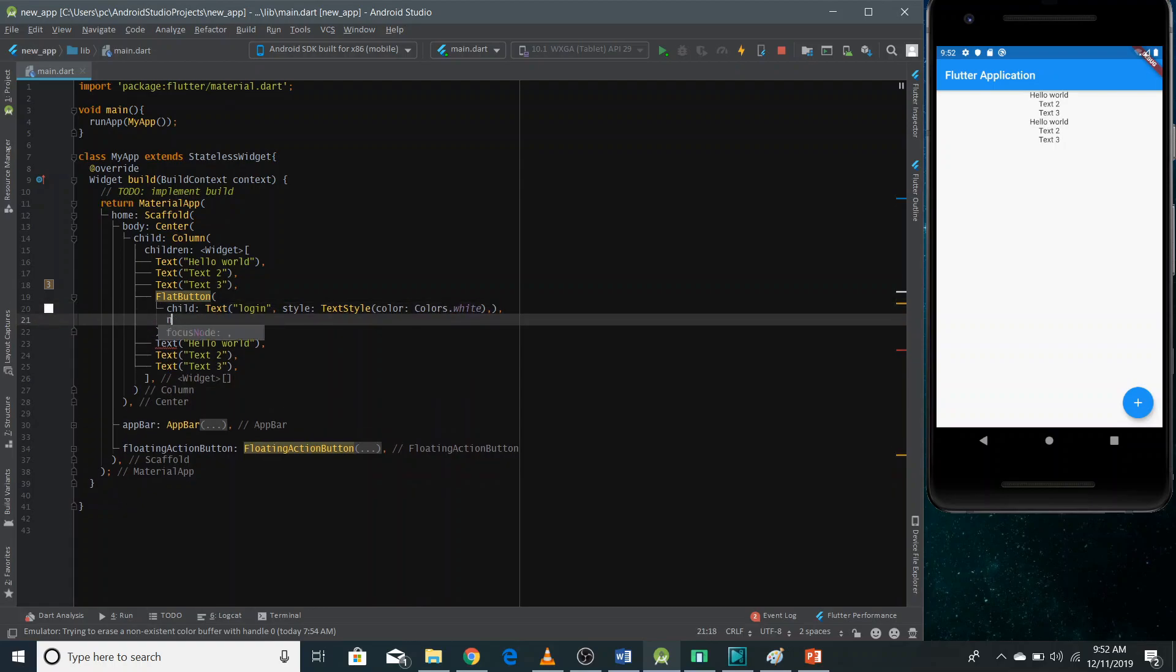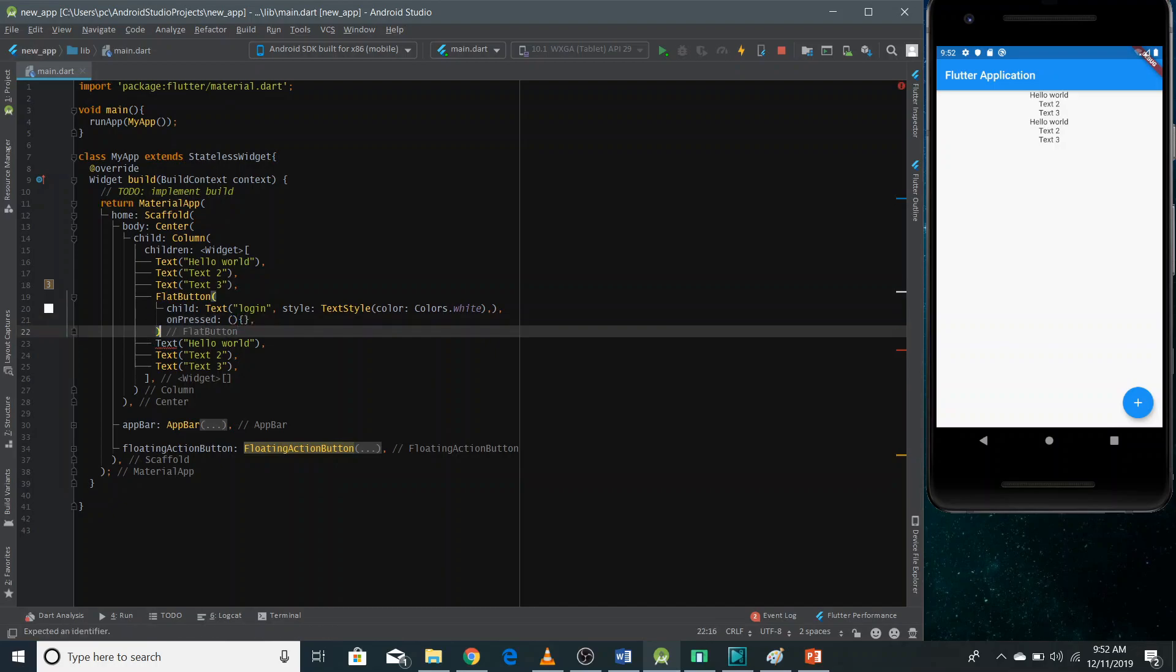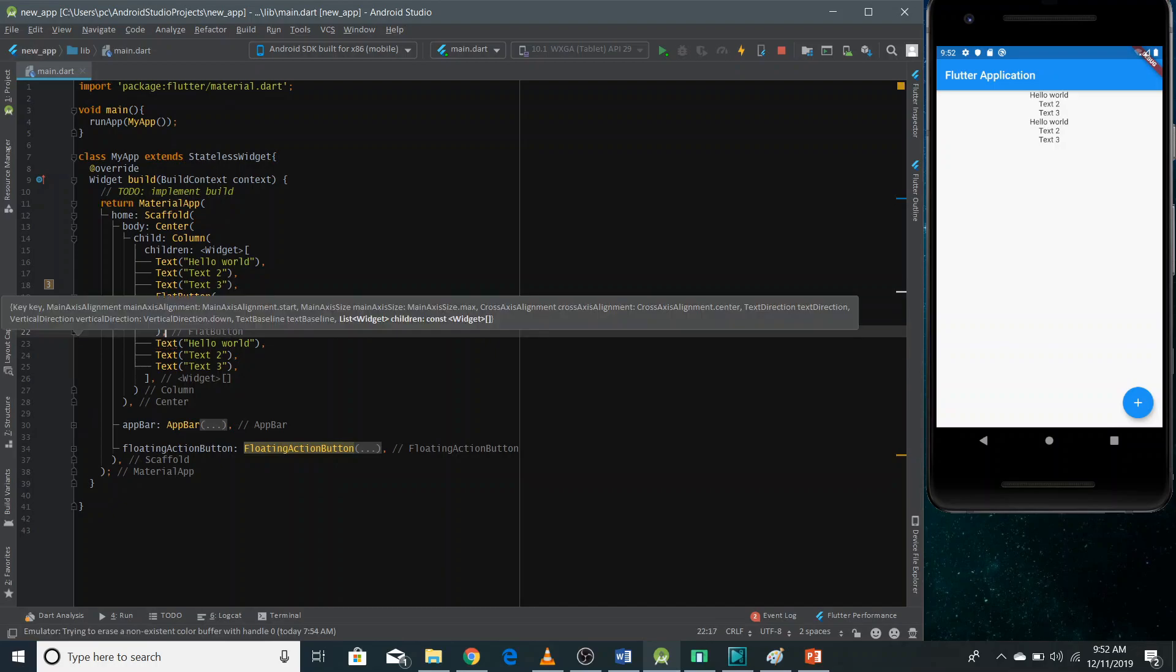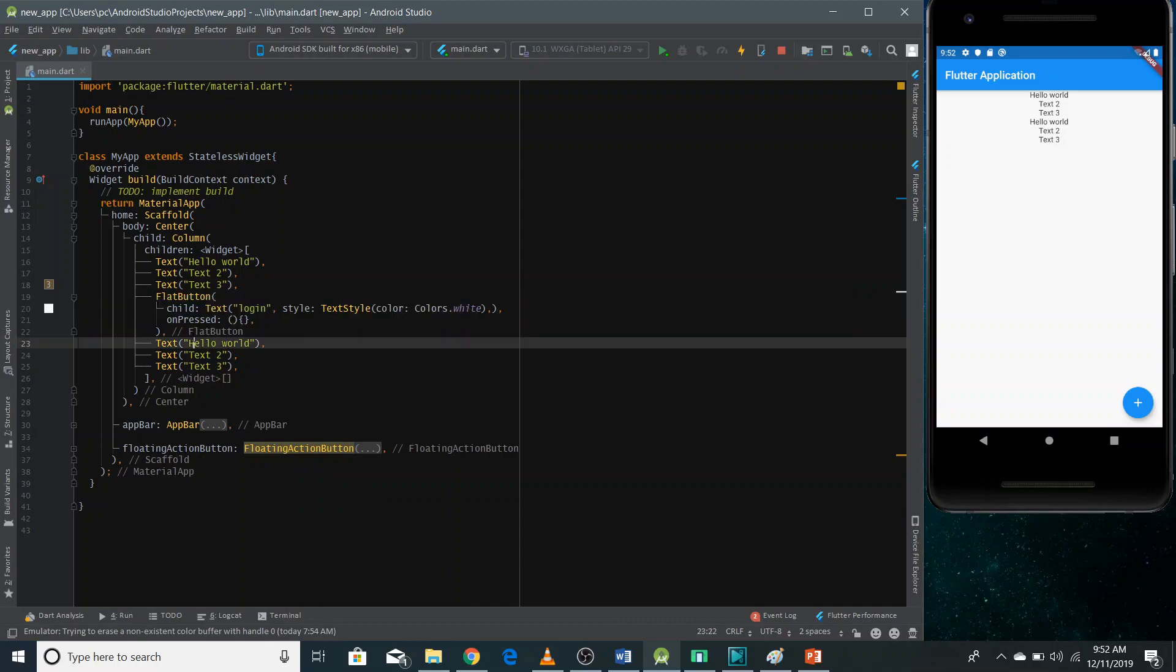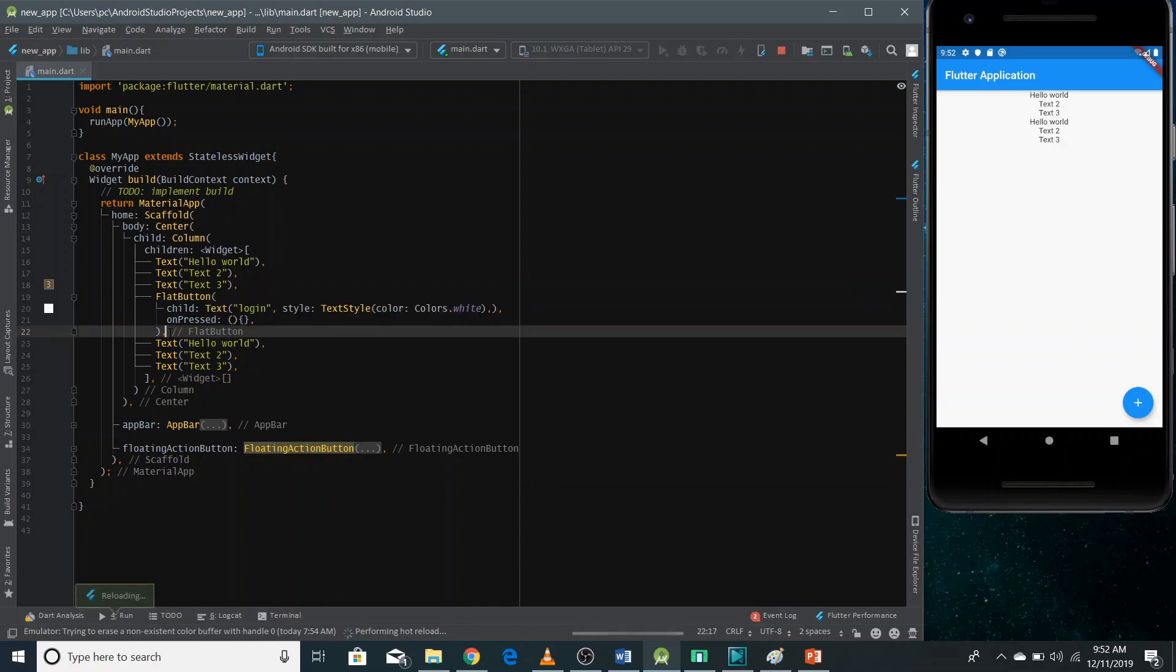I'm going to define here onPress for now. It's just empty. And all these children are separated by comma. So don't forget to use this comma. Now I can refresh this app.